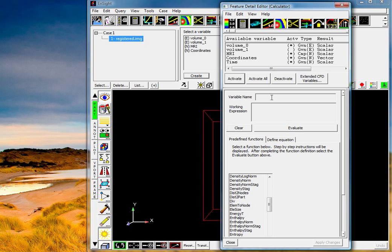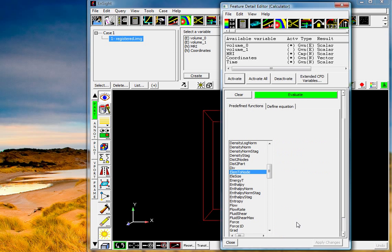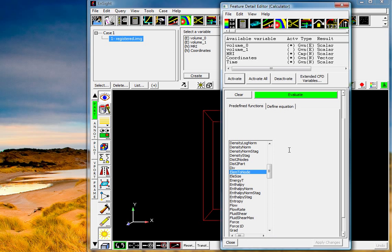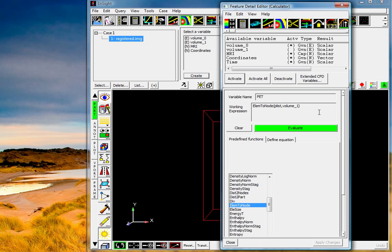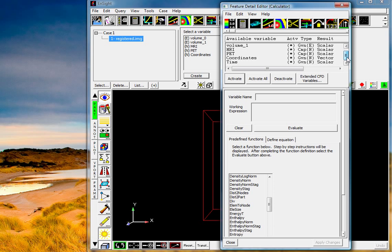So we'll do the same thing, element to node, we'll call this the PET, and this is the volume one data. Okay, now we have these two additional variables here. We've really just renamed these from the volume zero and volume one variables that were located in the file.